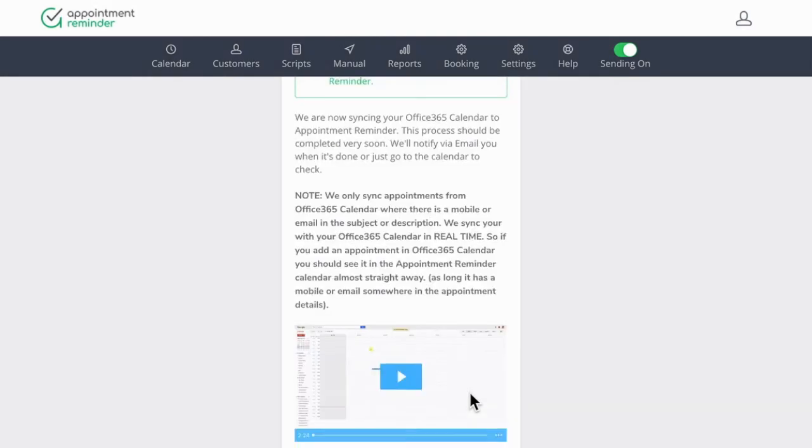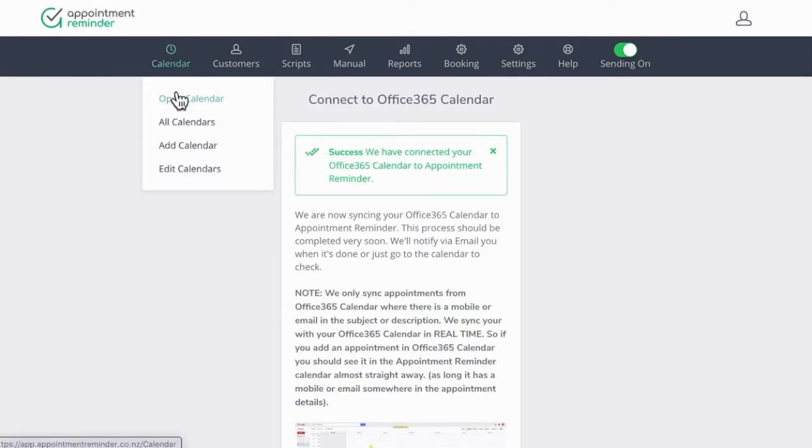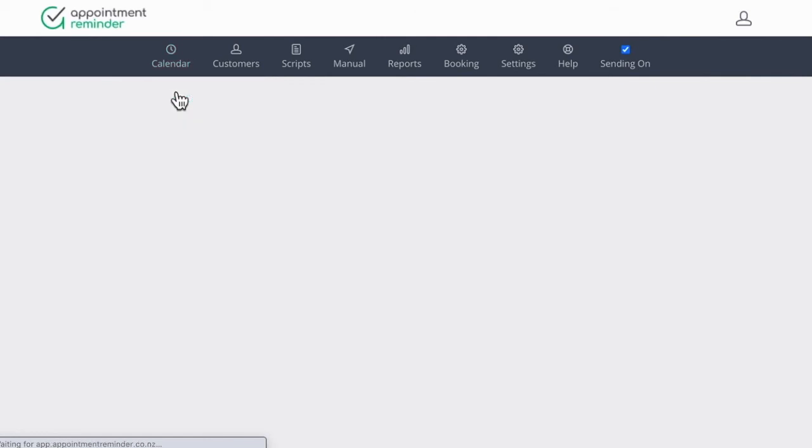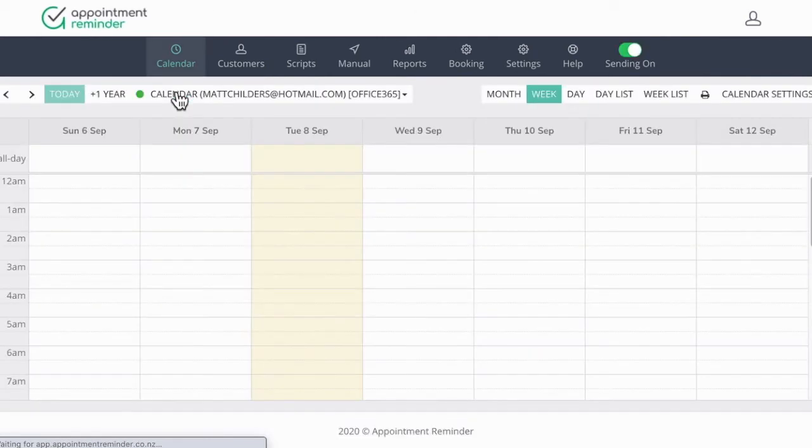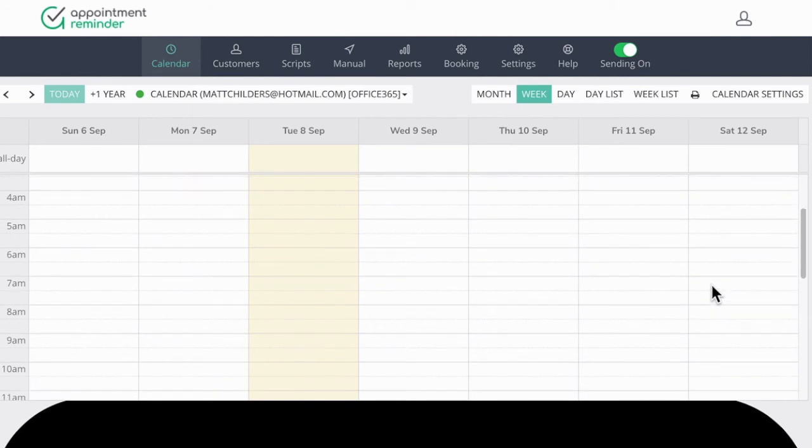And now the calendar has been connected here, we can go back to calendar, open calendars, and we should be able to see the appointments that we made.